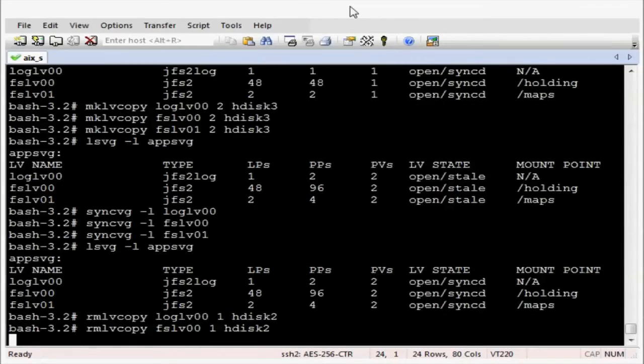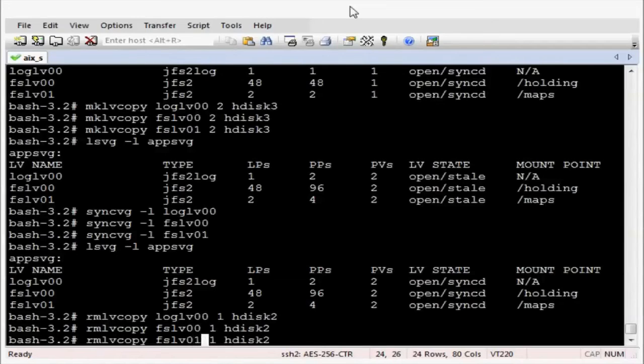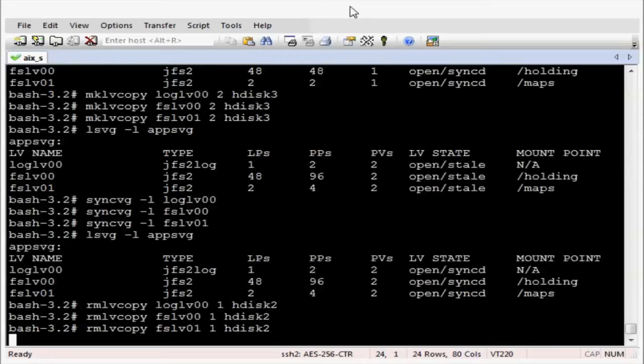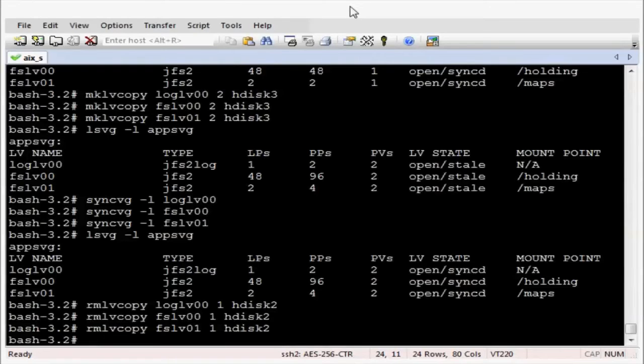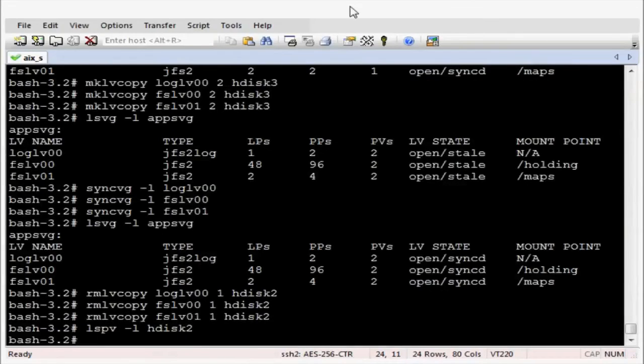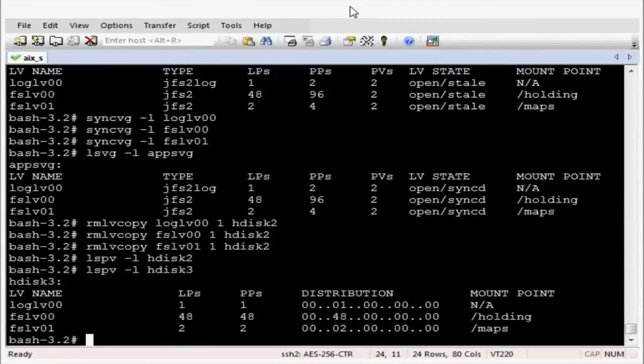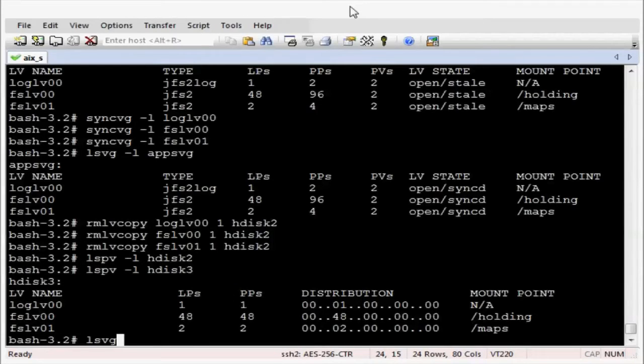Let's now do the same for fslv001. That's removed. And hopefully that should be all the data gone from hdisk2. Let's just confirm that. And yes there is no output returned so that means there is no data. But on hdisk3 all the data has been migrated across.